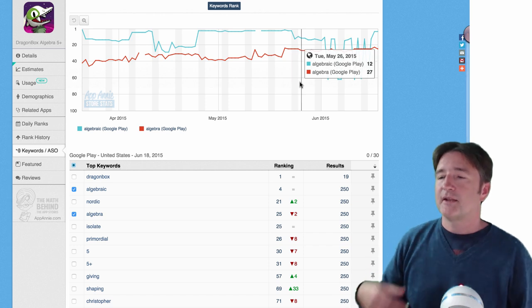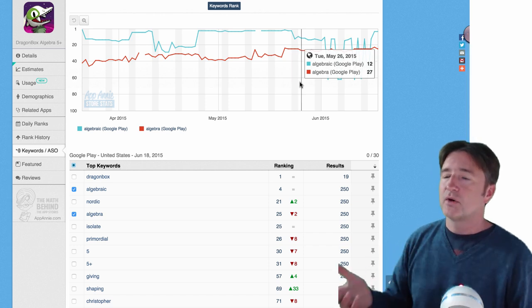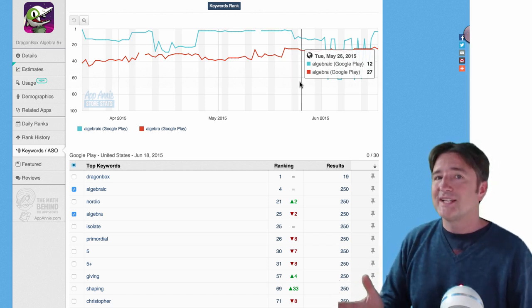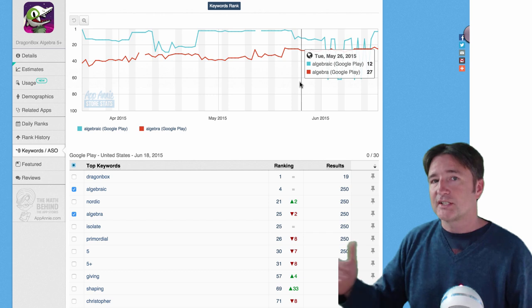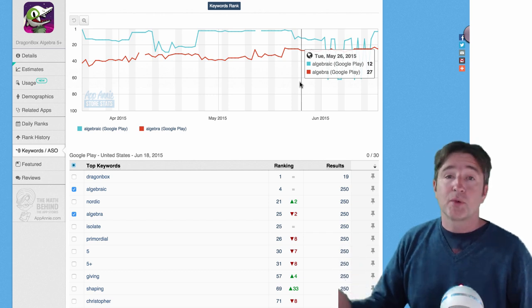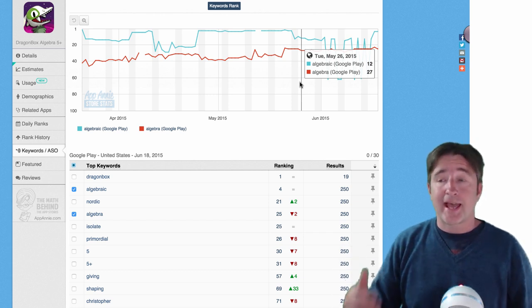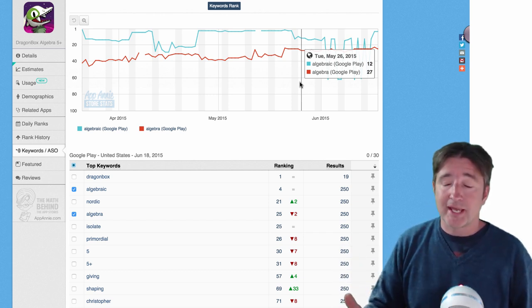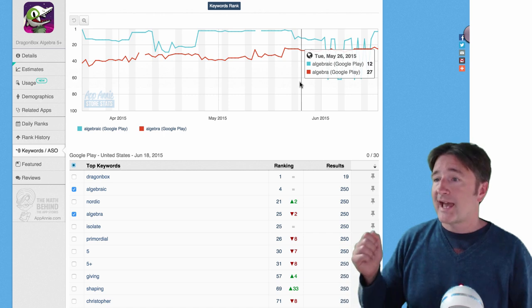So let's say I change the keyword, I change the description a little bit on Tuesday, I could check it on Wednesday and see if it's actually gone up any. And also I could do things like adding backlinks that go to the Google Play page.